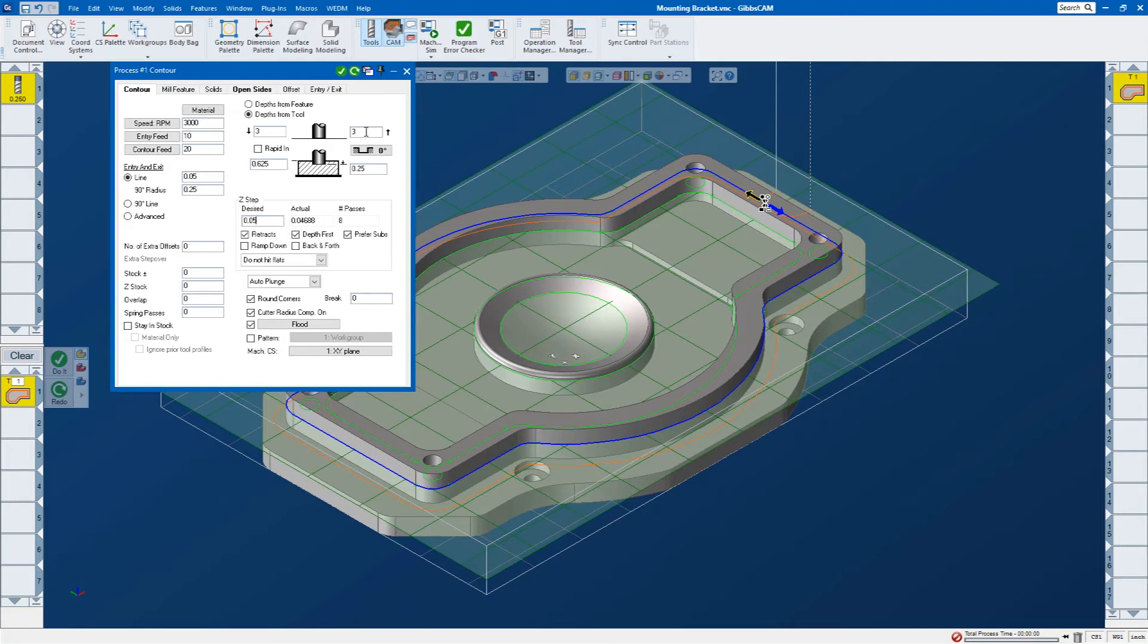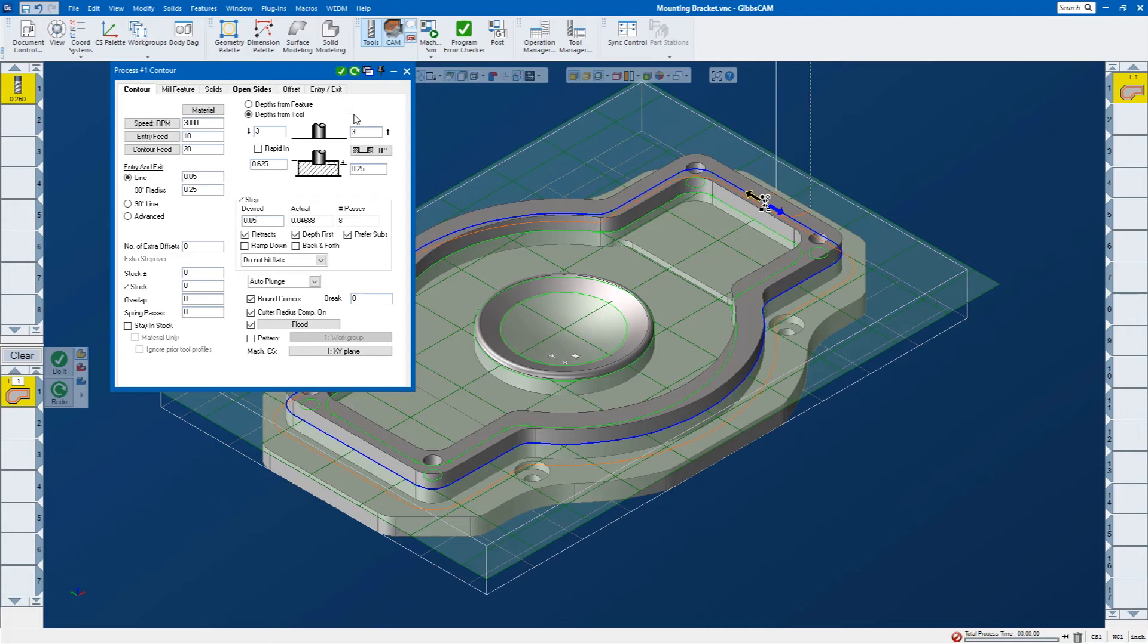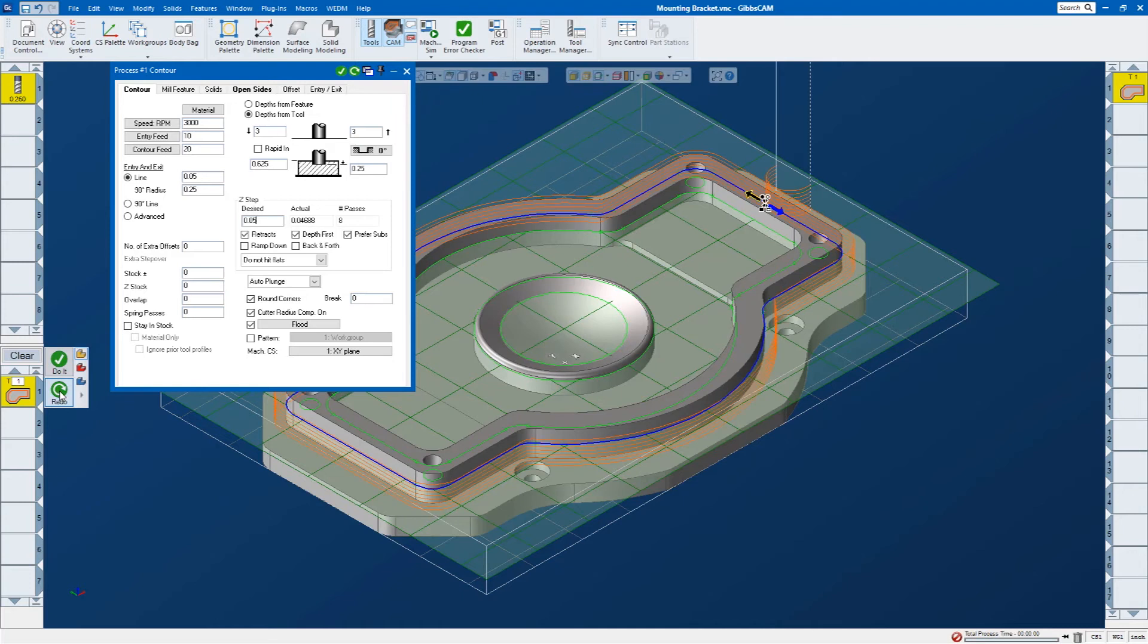If I click do it, it's going to add another toolpath into my tree on the right. What I want to do is just redo the original toolpath. That's the button right next to here, or down here. We can click redo, and you can see that it actually recalculates that toolpath.